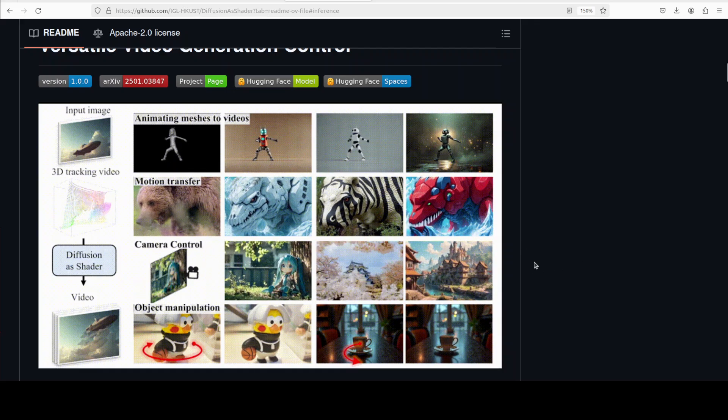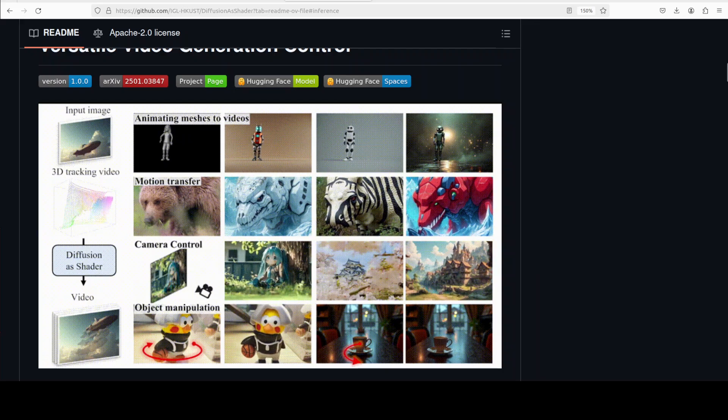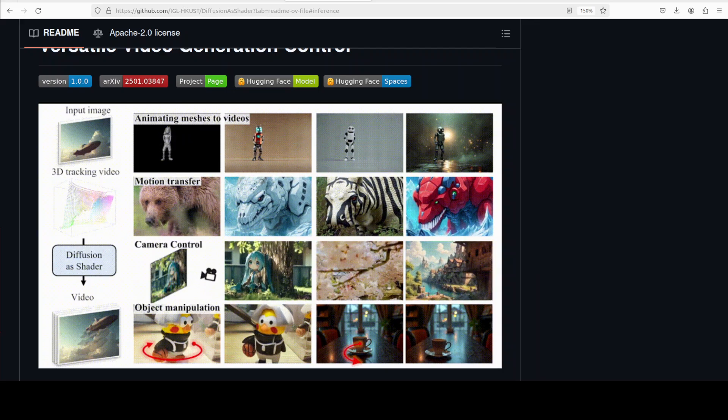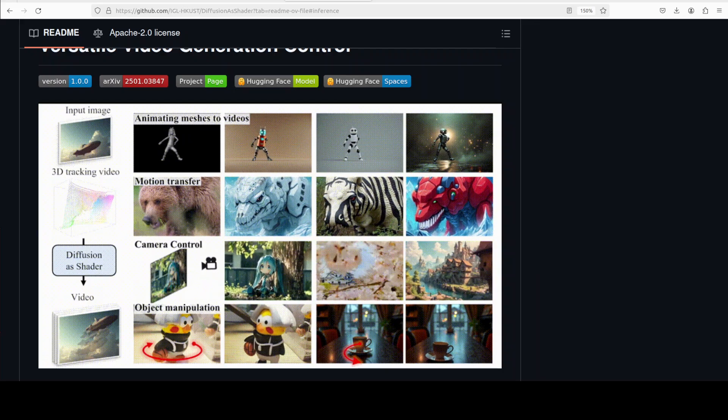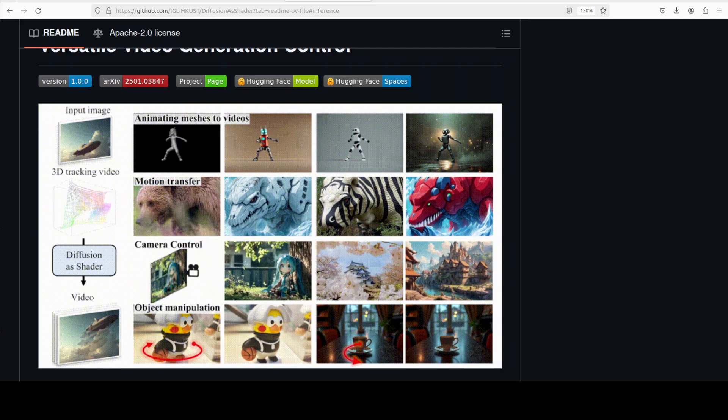And the fun part is that this whole model was just trained for three days on only eight NVIDIA H800 GPUs and fewer than 10,000 example videos. That's about it. So let me show you how you can get it installed locally and play around with it.